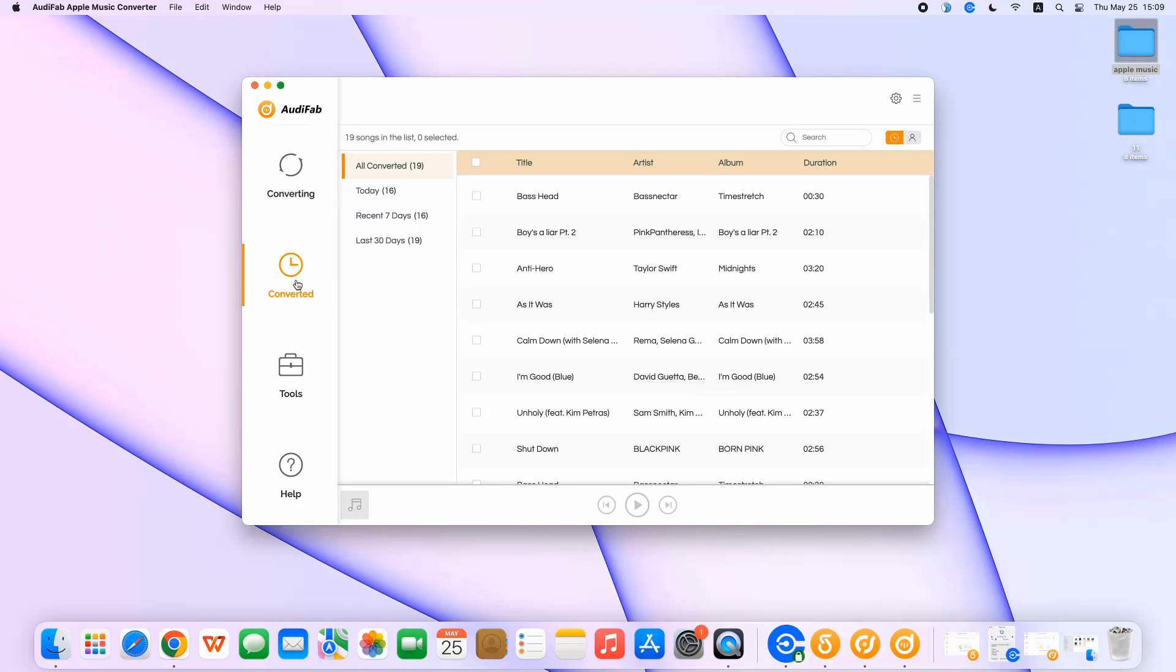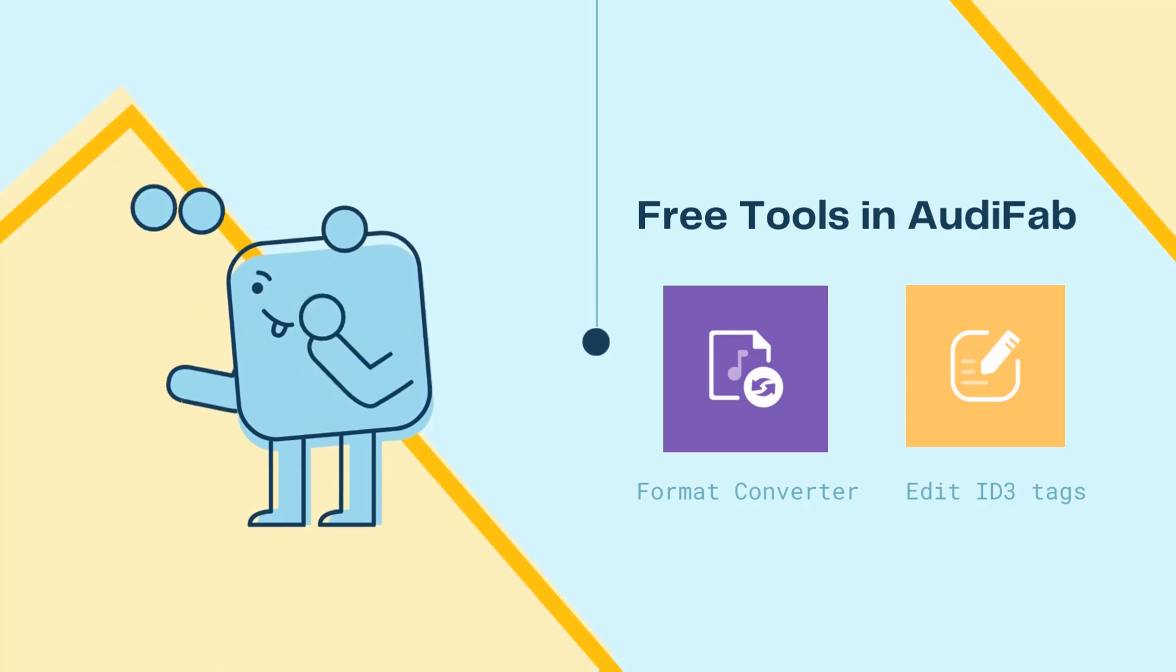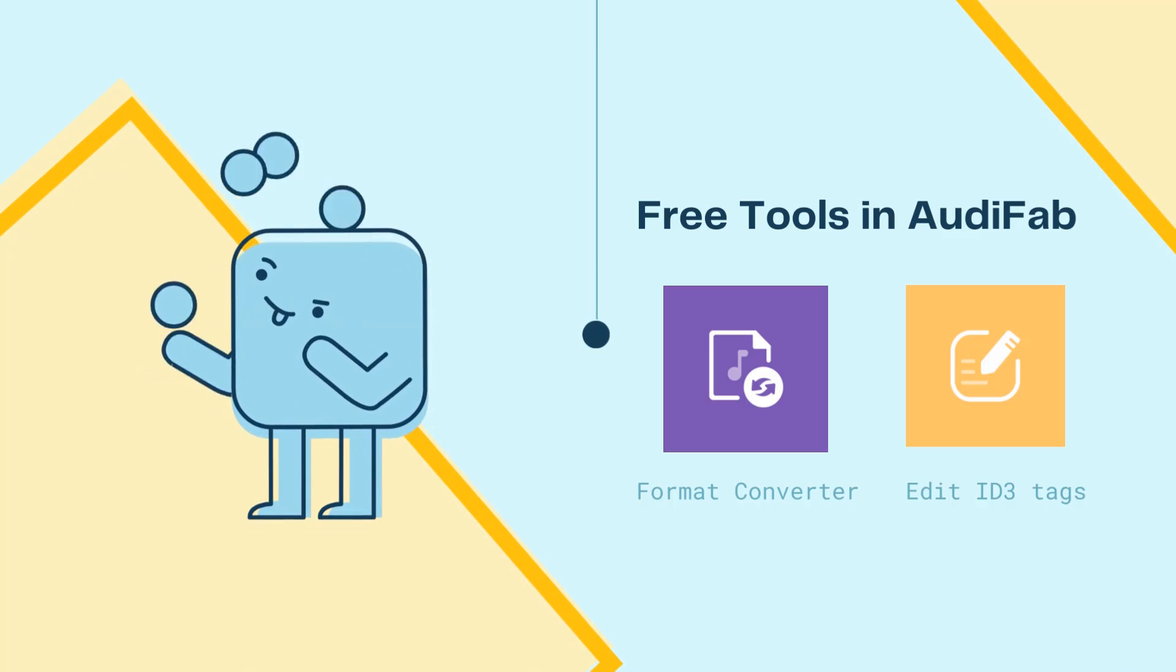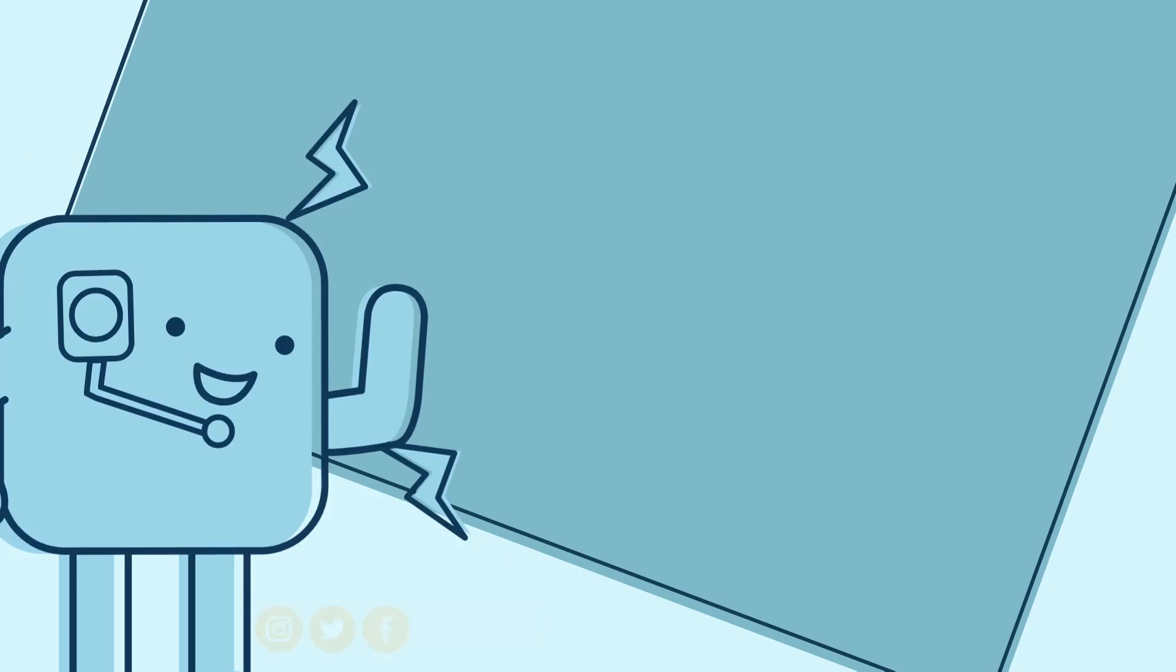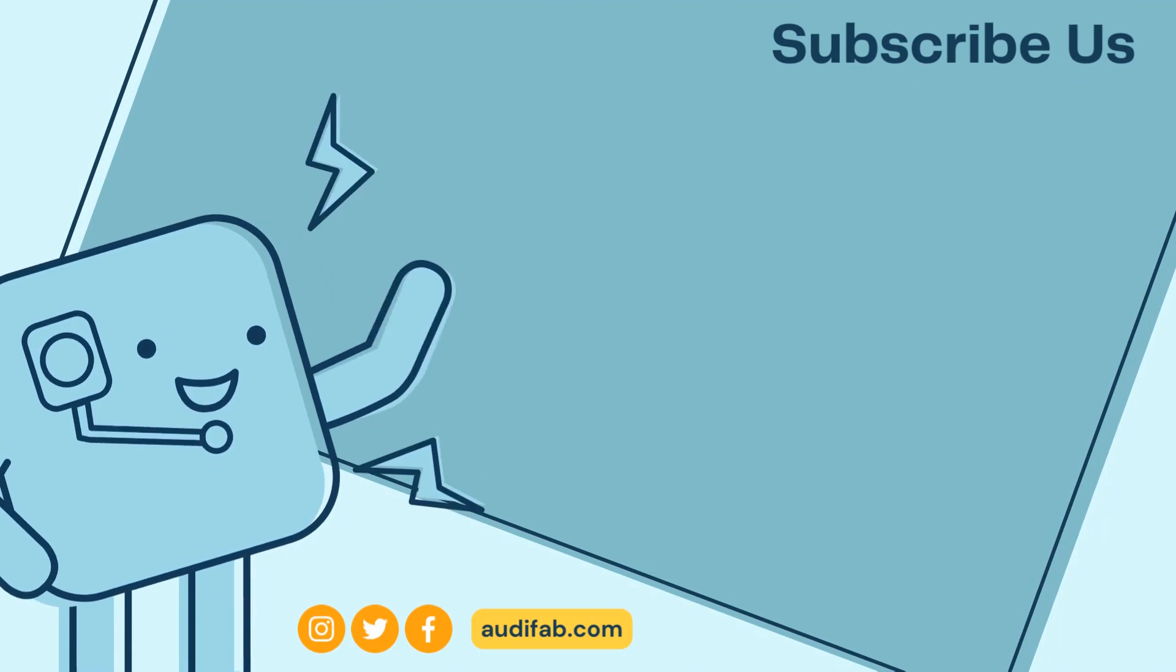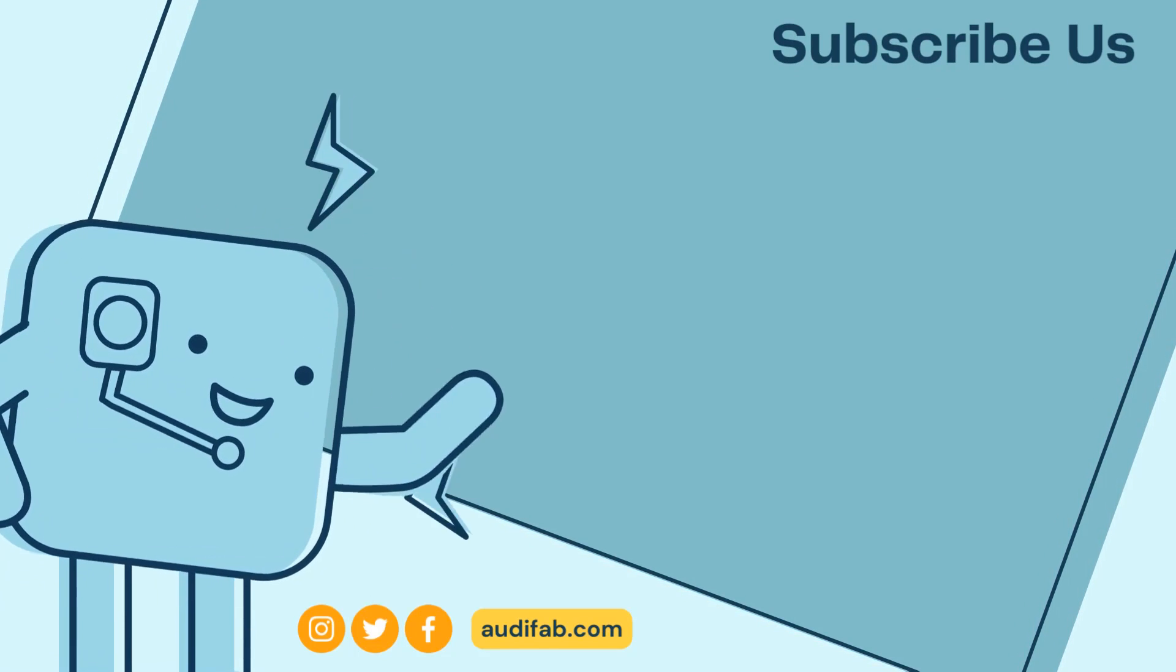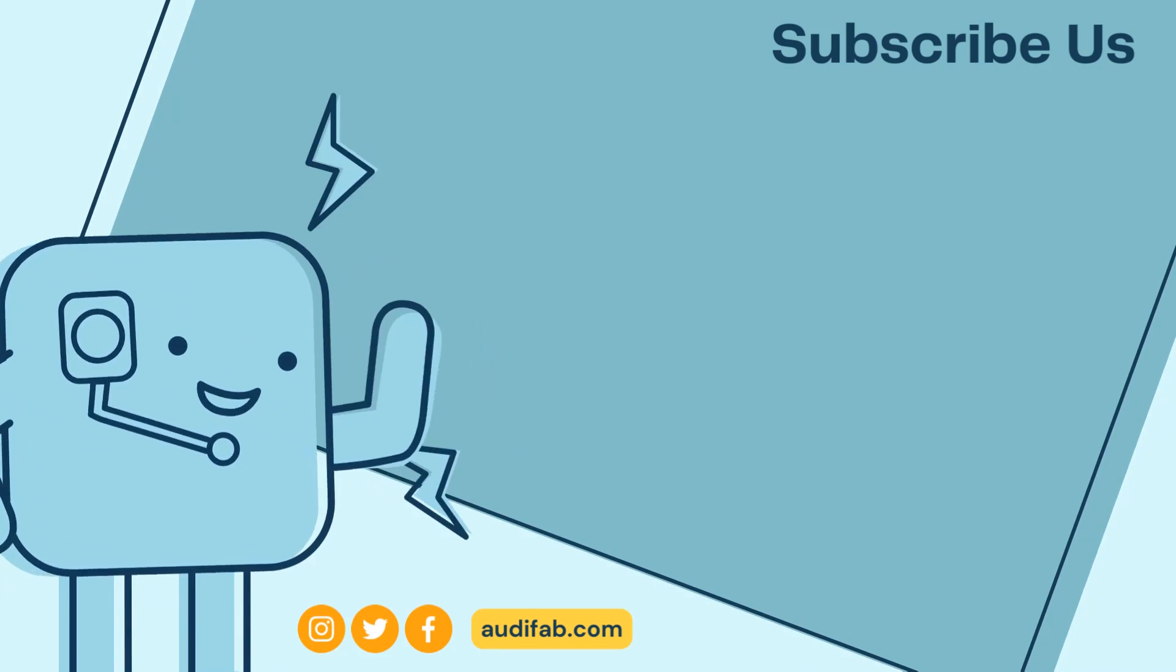But there's more. AudiFab also offers free tools: format converter, edit ID3 tags, burn CD, and more. See the description below for more tips on how to use AudiFab for various purposes. We hope you found this video entertaining and useful. Thank you for tuning in, and until next time, keep rocking to the rhythm of AudiFab.